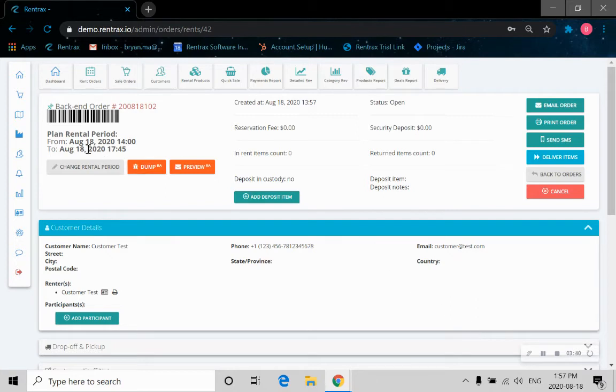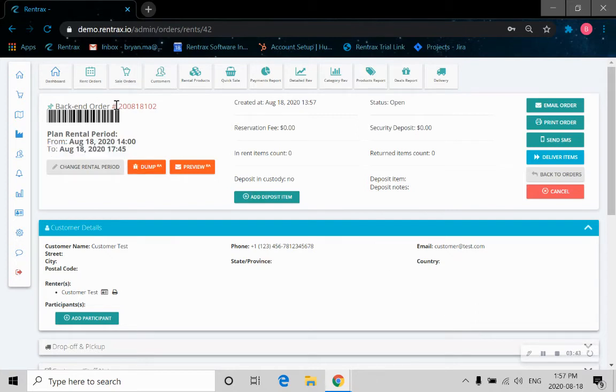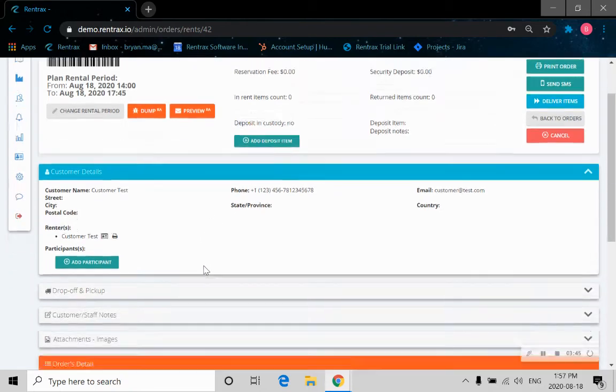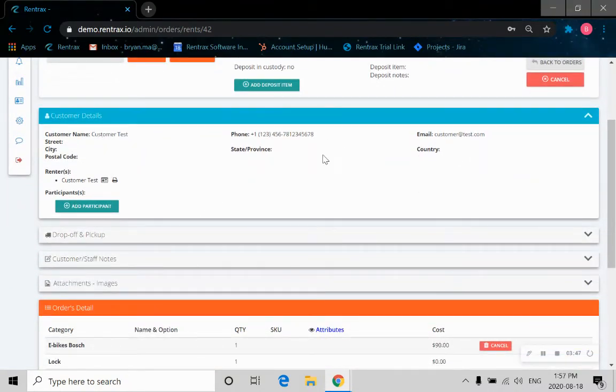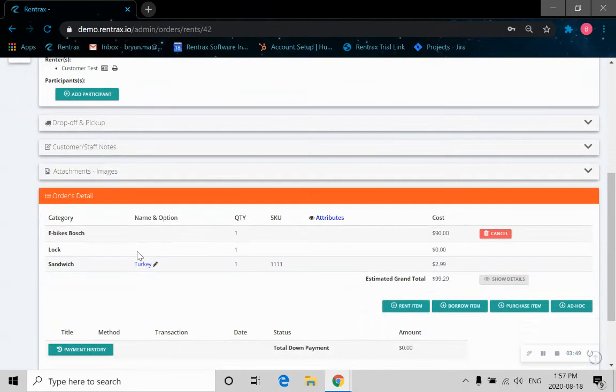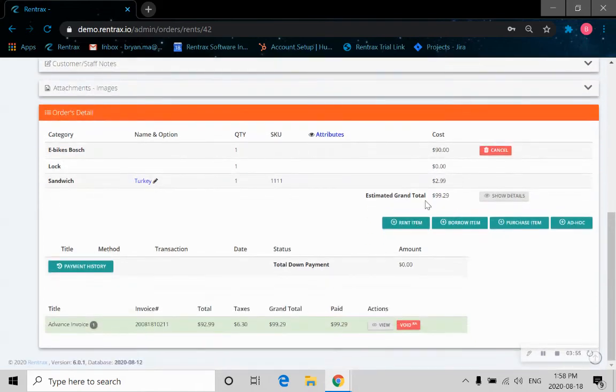This will bring us to this page where all the detailed information is available for the store owner. As you can see, this is the booking period and the booking order. We can go down. There's customer information and customer details. The order detail is shown there: e-bike, a lock, and a sandwich. So the grand total is also here.